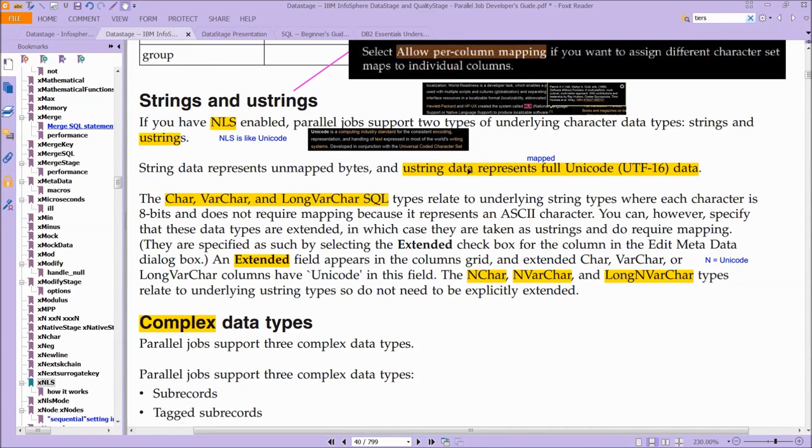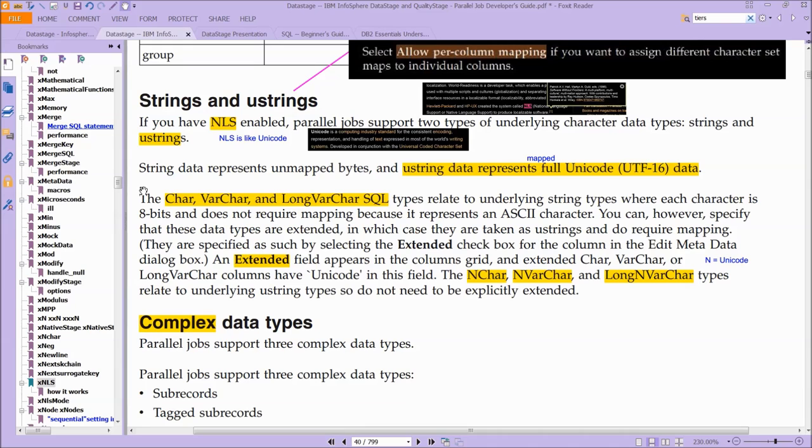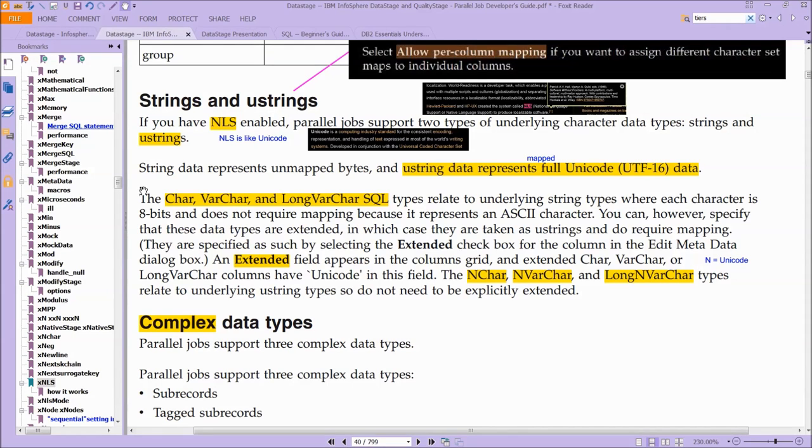So U-string data represents mapped full Unicode UTF-16, which we just saw in DataStage, UTF-16 data. So you can see here, the char, the varchar, and the long varchar SQL types relate to underlying string types, where each character is 8 bits and does not require mapping.